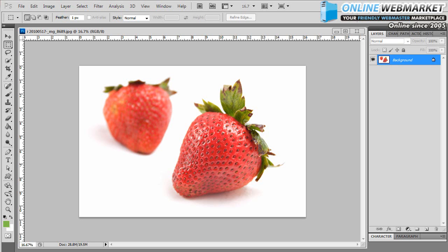What do I do if I want to make this strawberry, say, lime green instead of bright red like it is?